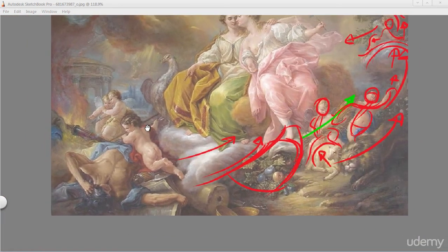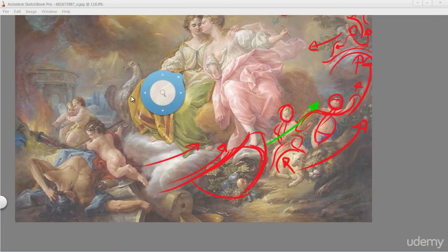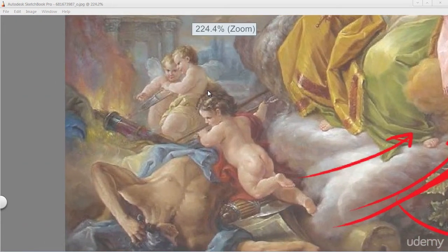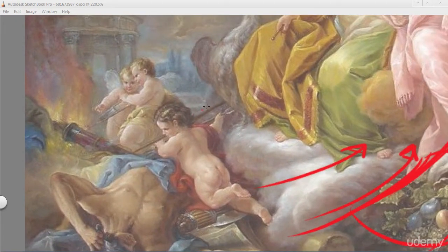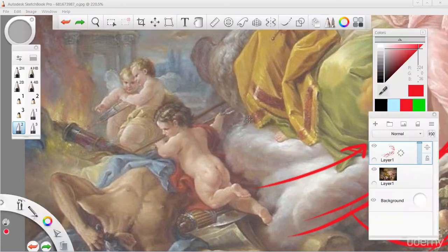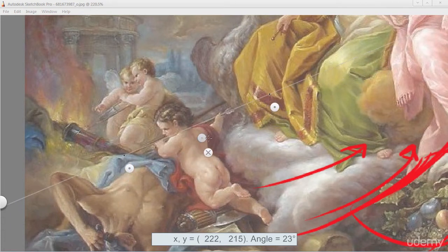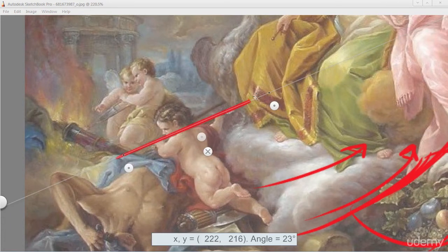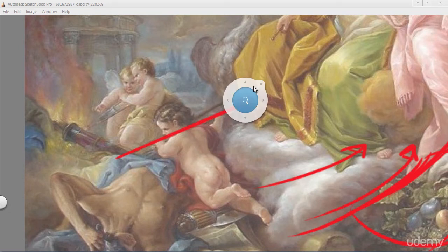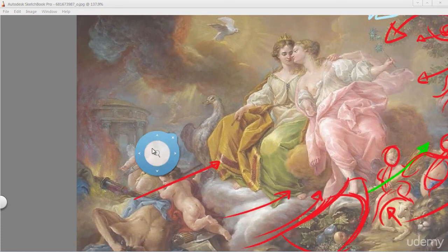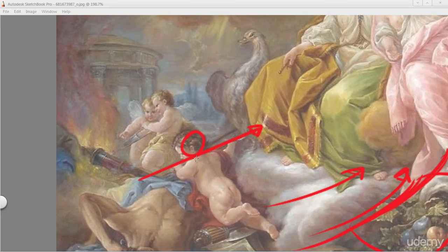All right, so that takes care of the right side. Let's take care of the left side. We see another child here and he is holding some sort of rod in his hand. Let me get my ruler and we'll put this in very quickly. And this is obviously pointing back to the woman wearing the crown. So let's get our gesture in here.